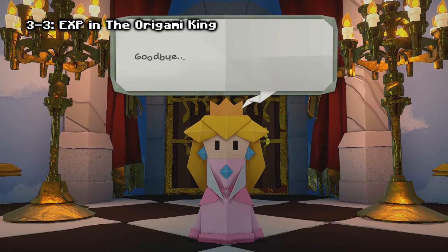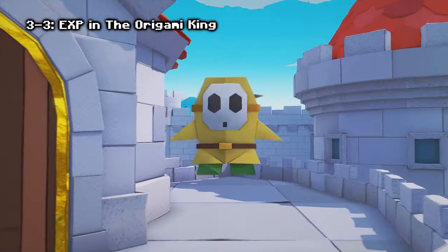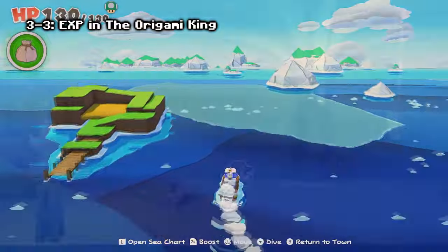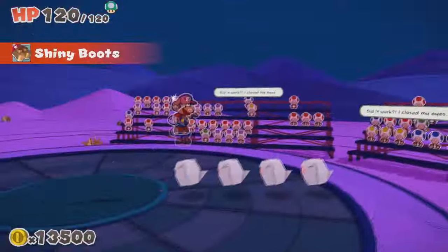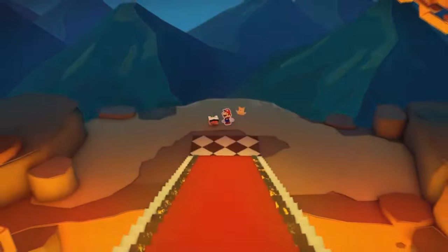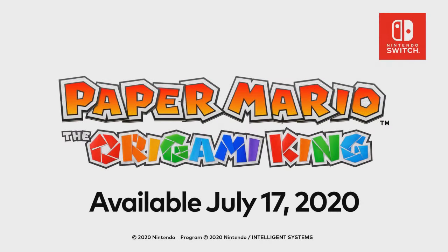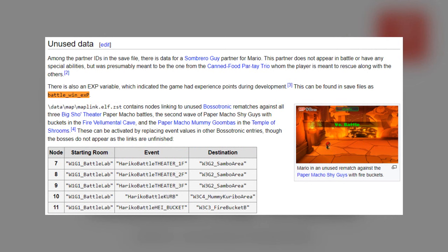EXP in Origami King: Paper Mario: The Origami King is one of the better entries of the Paper Mario series. However, many fans aren't pleased by the fact that it lacks any kind of experience or leveling-up system, especially as it's pitched as a proper RPG experience. It would seem that EXP was considered for the game — a variable called 'Battle Win Experience' is actually mentioned in the save file data, which you can open using a text program. It's not even hidden.